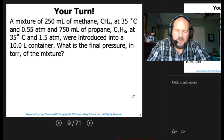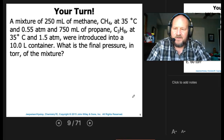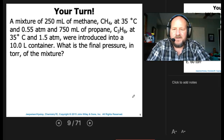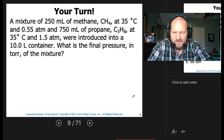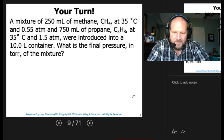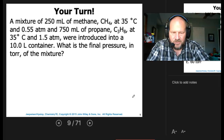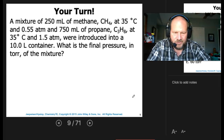A mixture of 250 milliliters of methane at 35 degrees C and 0.55 atmospheres, and 750 milliliters of propane at 35 degrees C and 1.5 atmospheres, were introduced into a 10-liter container. What is the final pressure in torr of the mixture?